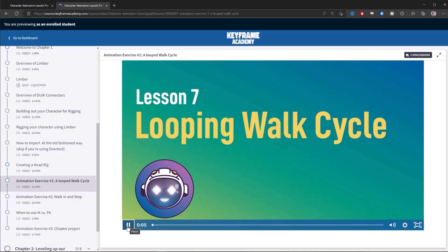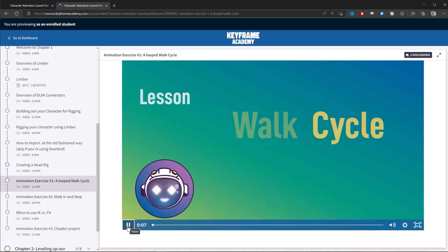Are you kidding me? Another walk cycle tutorial? Well, this week's video is actually a lesson from my course on character animation called Character Animation Launchpad. To learn more about the course, stick around to the end of the video. But for now, enjoy this free lesson. Alright, Norm, roll it.